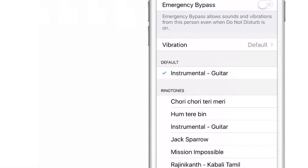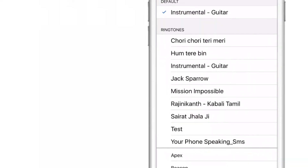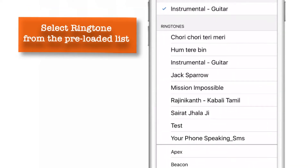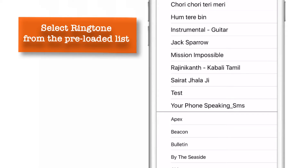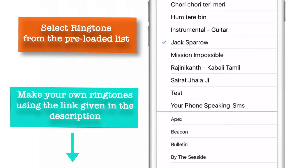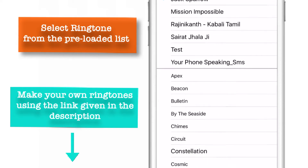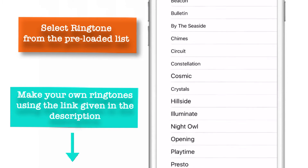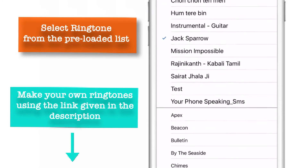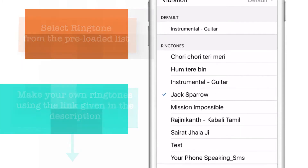Here is the list of all the ringtones on your system. Some of them are pre-loaded and provided by Apple — you can choose one of them. Or you can create your own custom ringtones, and to do that, see the link in the description. I have created Jack Sparrow as a custom ringtone and I have chosen this for demo purposes.